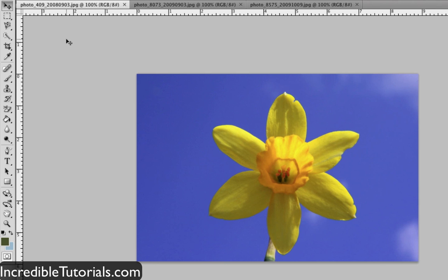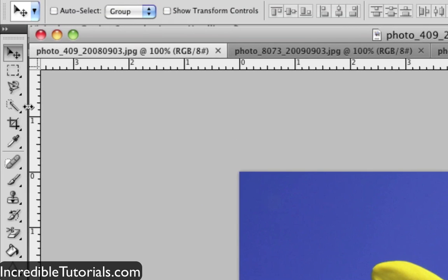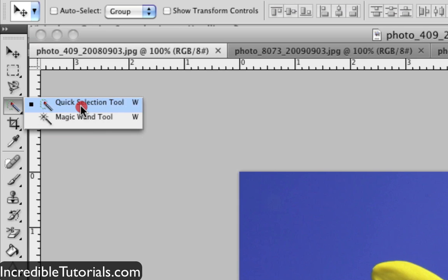The first thing we need to do is select it, and it's on our toolbar — it's the fourth option down. It shares that section with the magic wand tool, so you might need to click and hold your mouse button down to select it.